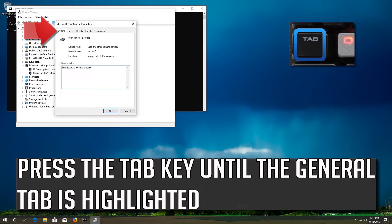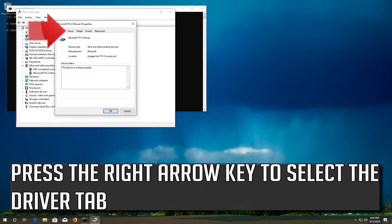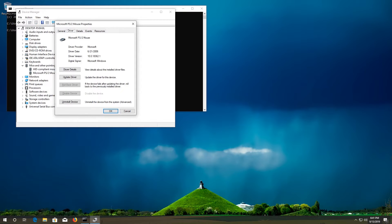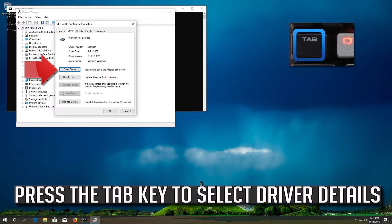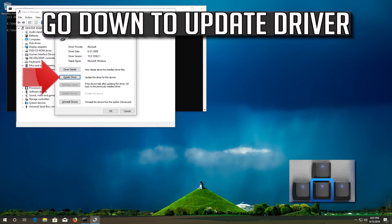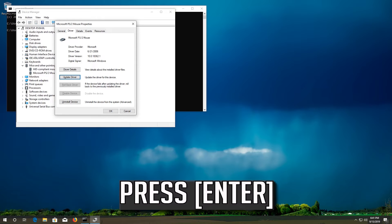Press the Tab key until the General tab is highlighted. Press the right arrow key to select the Driver tab. Press the Tab key to select Driver Details. Go down to Update Driver.